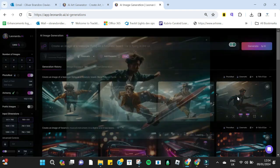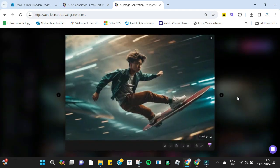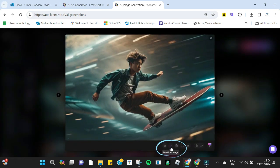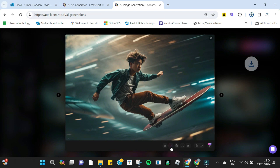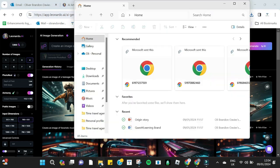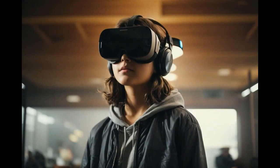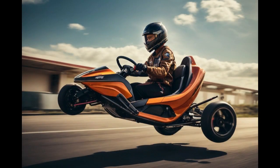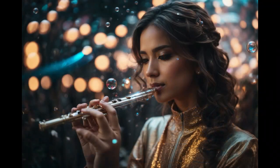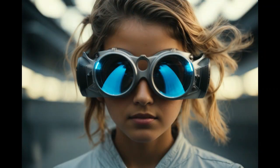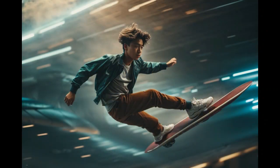Step 3: if you are happy with one of your images you can download it. Step 4: keep on generating images until you have about 5 different futuristic toys to put on your website. I have made images for a futuristic VR headset, a flying go-kart, a futuristic musical instrument that blows bubbles when played, x-ray goggles, and the flying hoverboard I created in this tutorial.